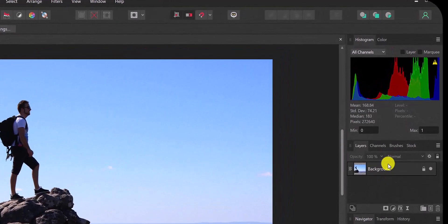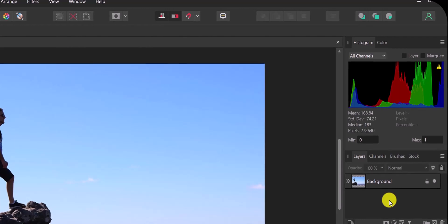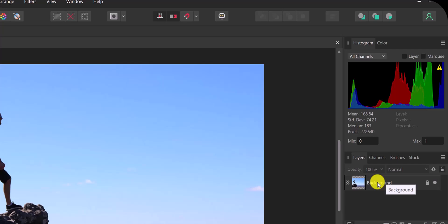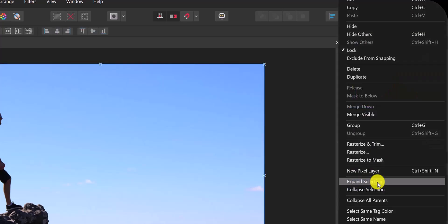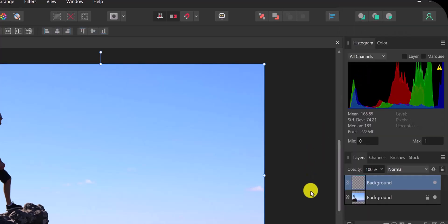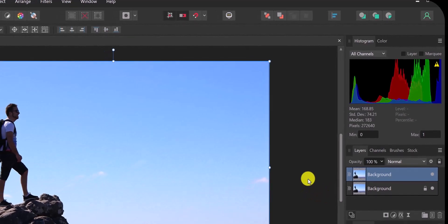I'm going to right-click on background and then hit duplicate, and that will duplicate the layer that I'm going to be using.